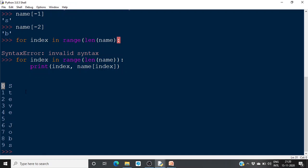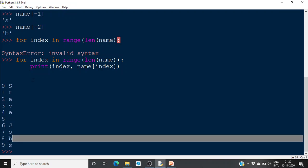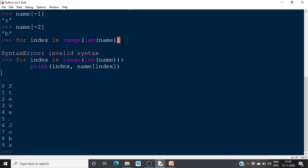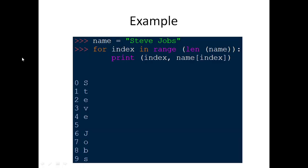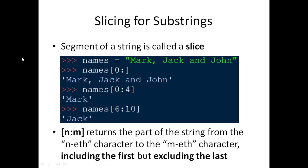So 'S' will be at index 0 and the small 's' will be at index 9. We can simply print the characters at each position to check which individual characters are stored at which positions.